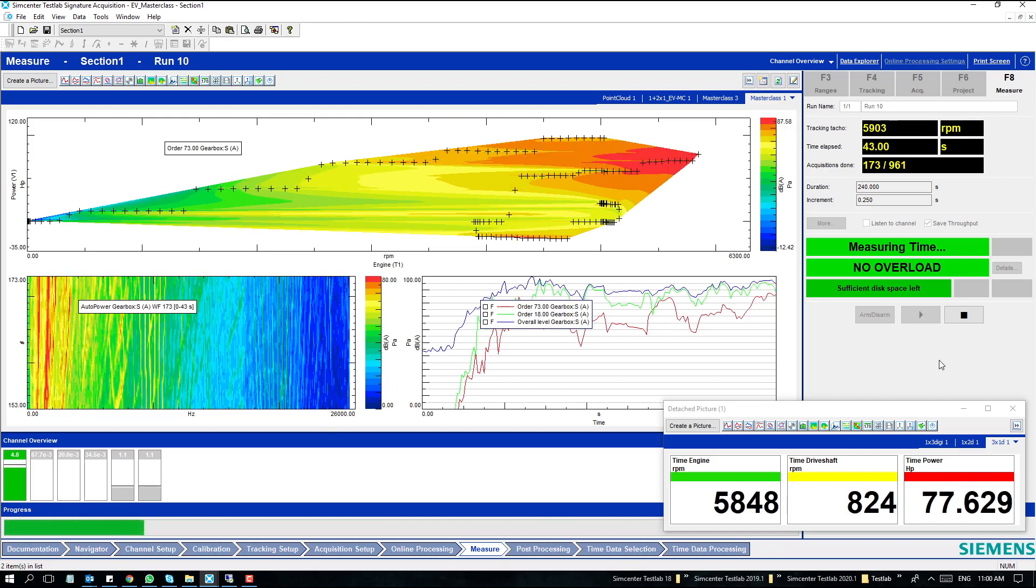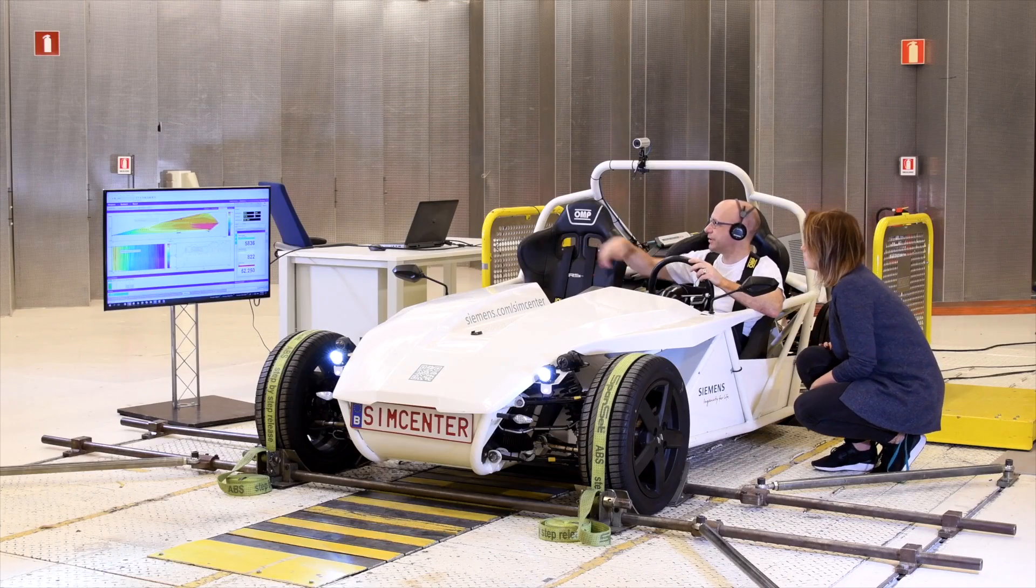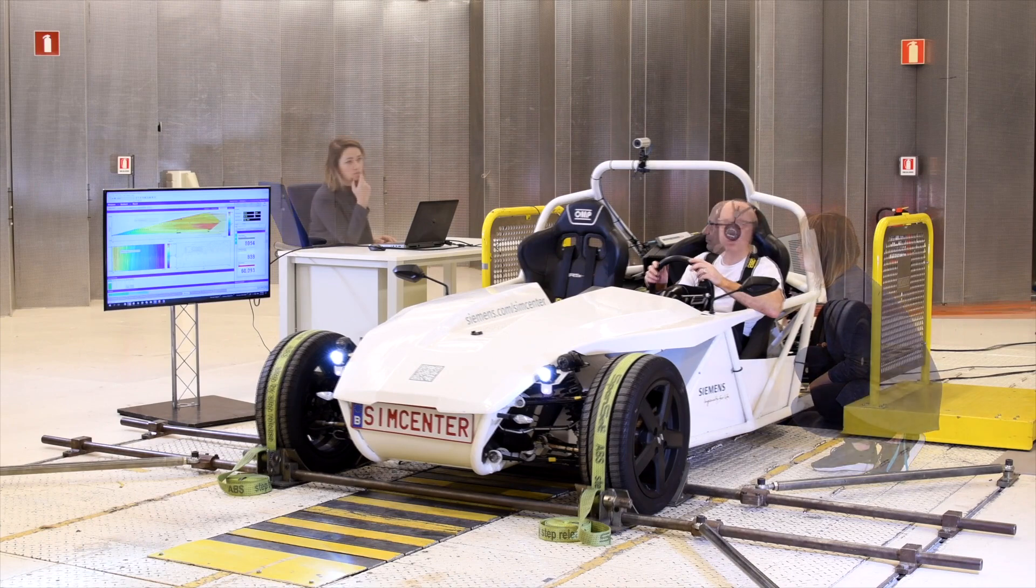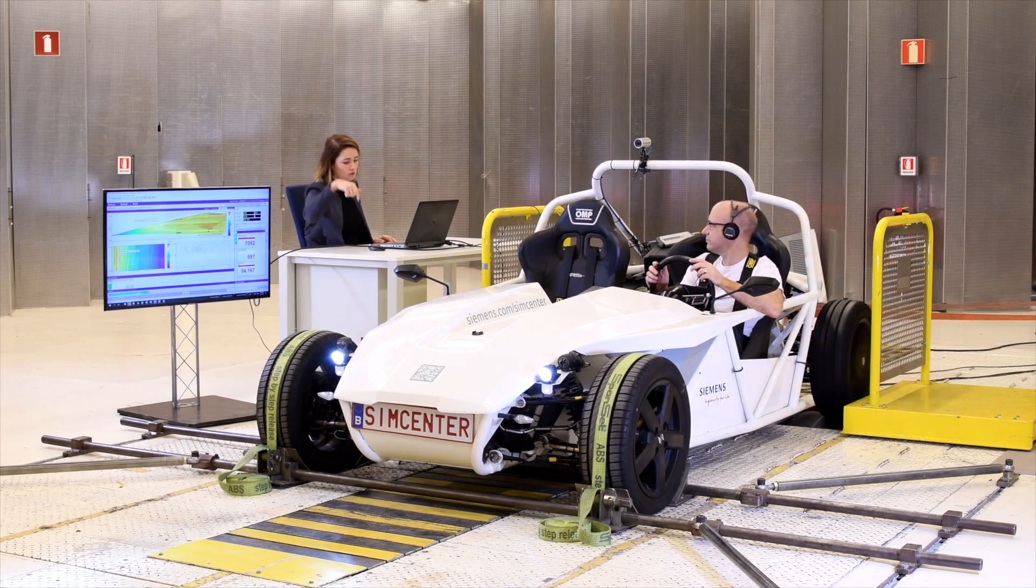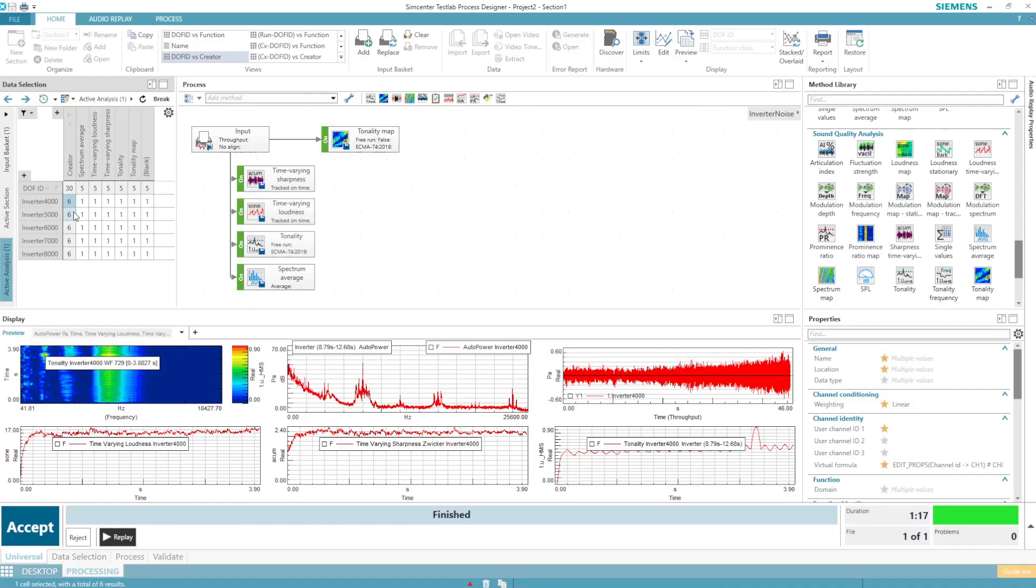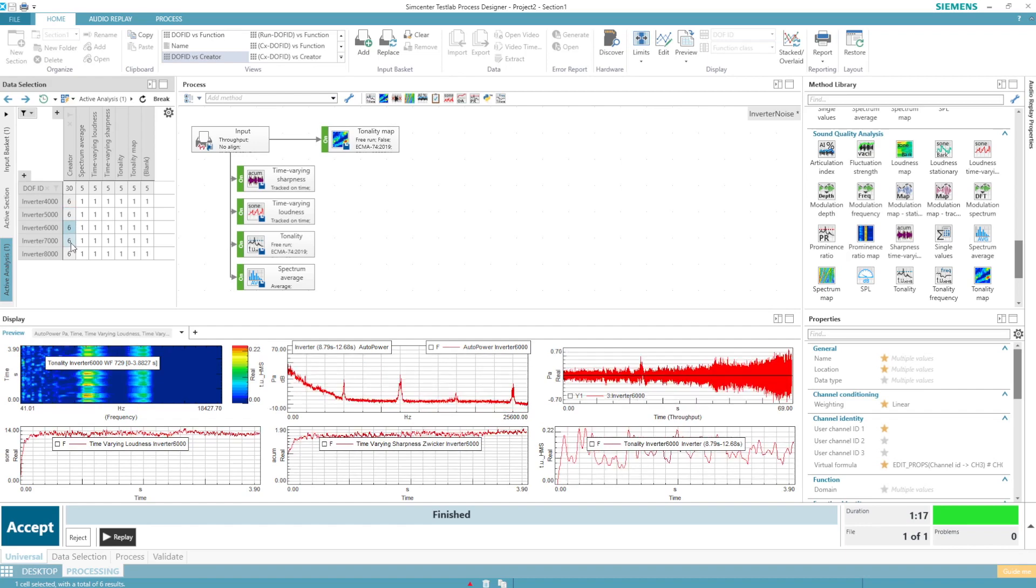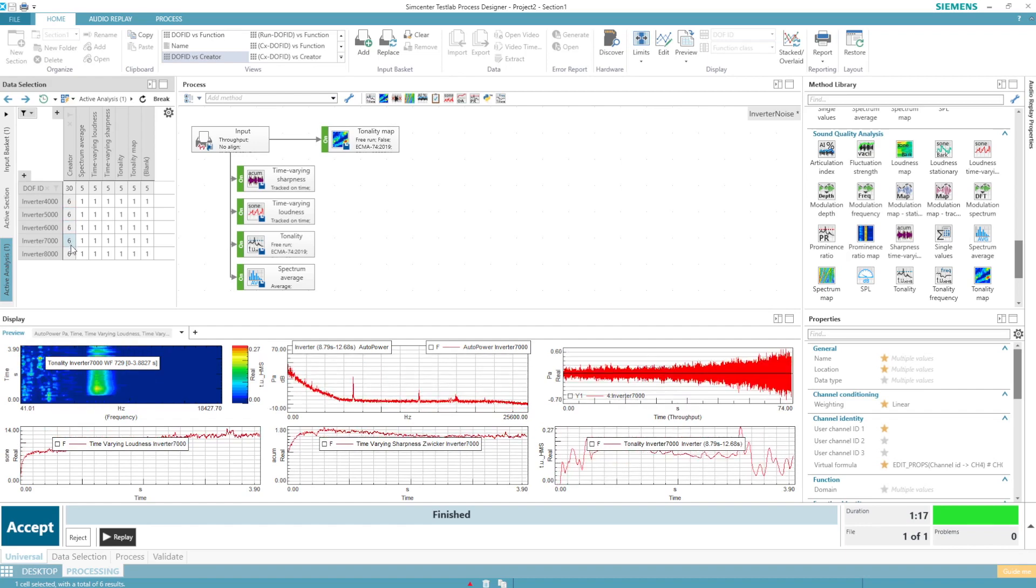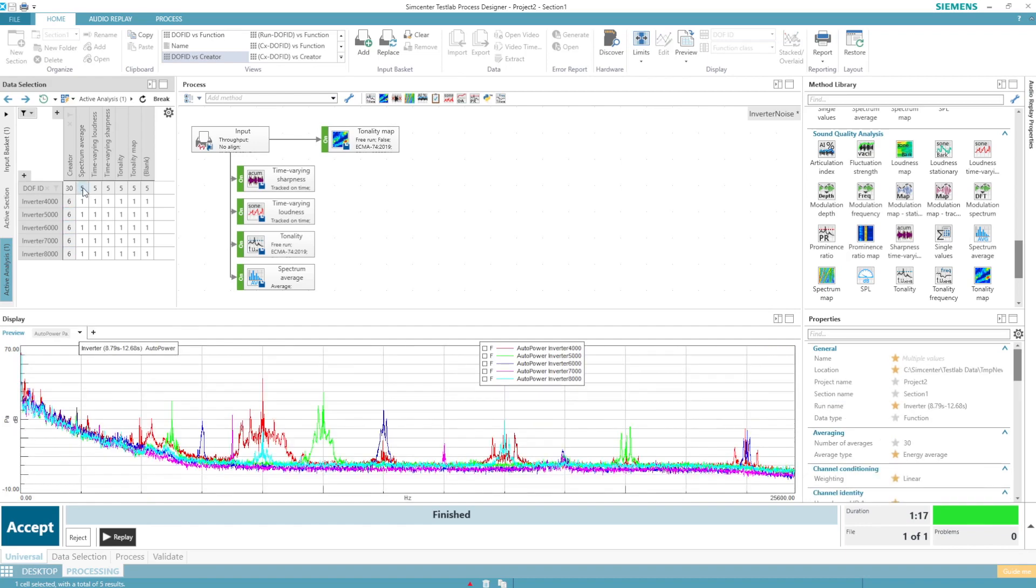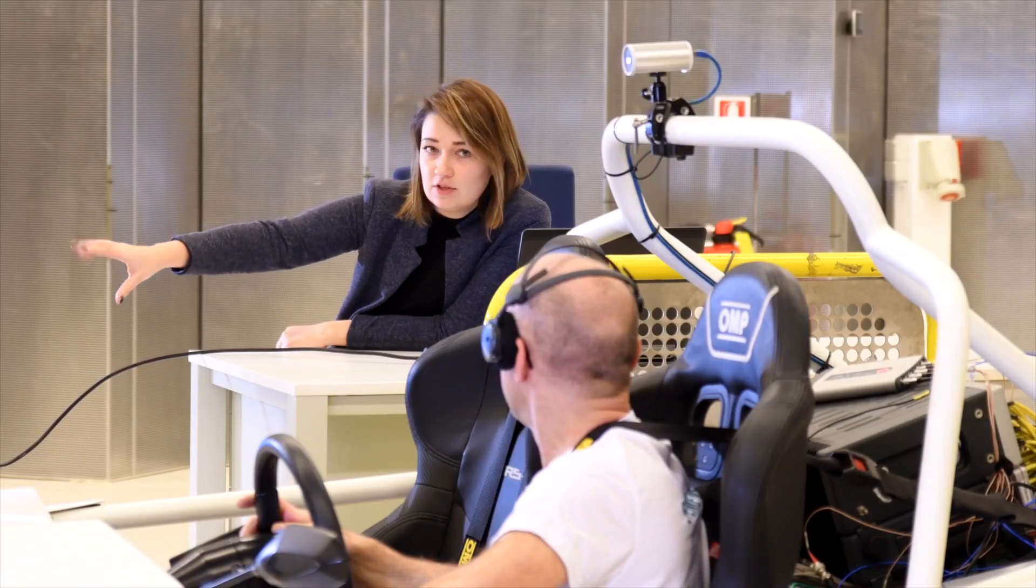And to analyze specific characteristics of the sounds, for instance, the annoyance caused by the tonality of regenerative braking, sharpness of the interior sound due to wind noise, or the ability to have a conversation, a wide set of sound quality metrics can be used.